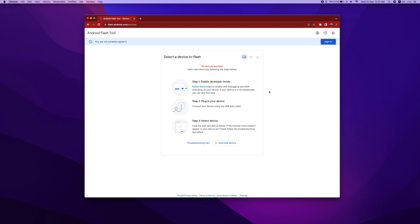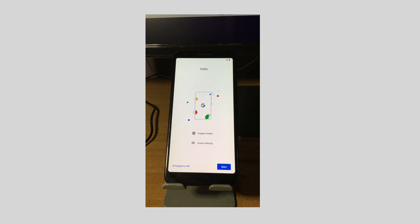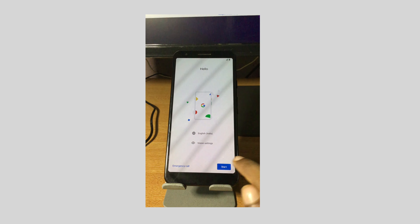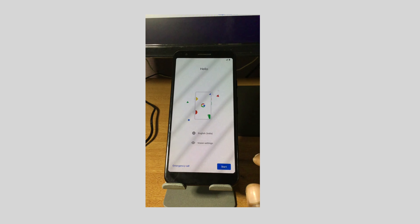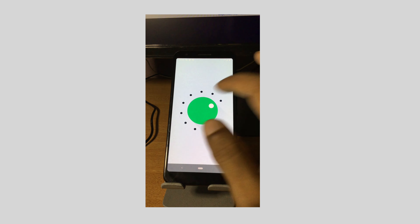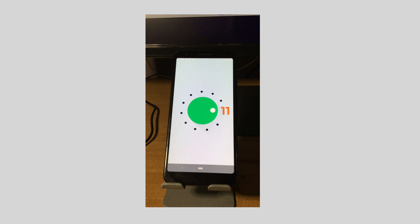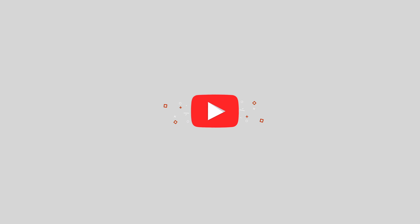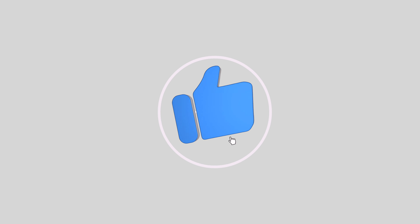Now we have done the latest version of the downgrade. We have set up instructions for a new device — this is complete. We will check the software version. It will be simple as our operating system downgrade. We will update our device. Thank you for watching this video. Please like, subscribe and share.